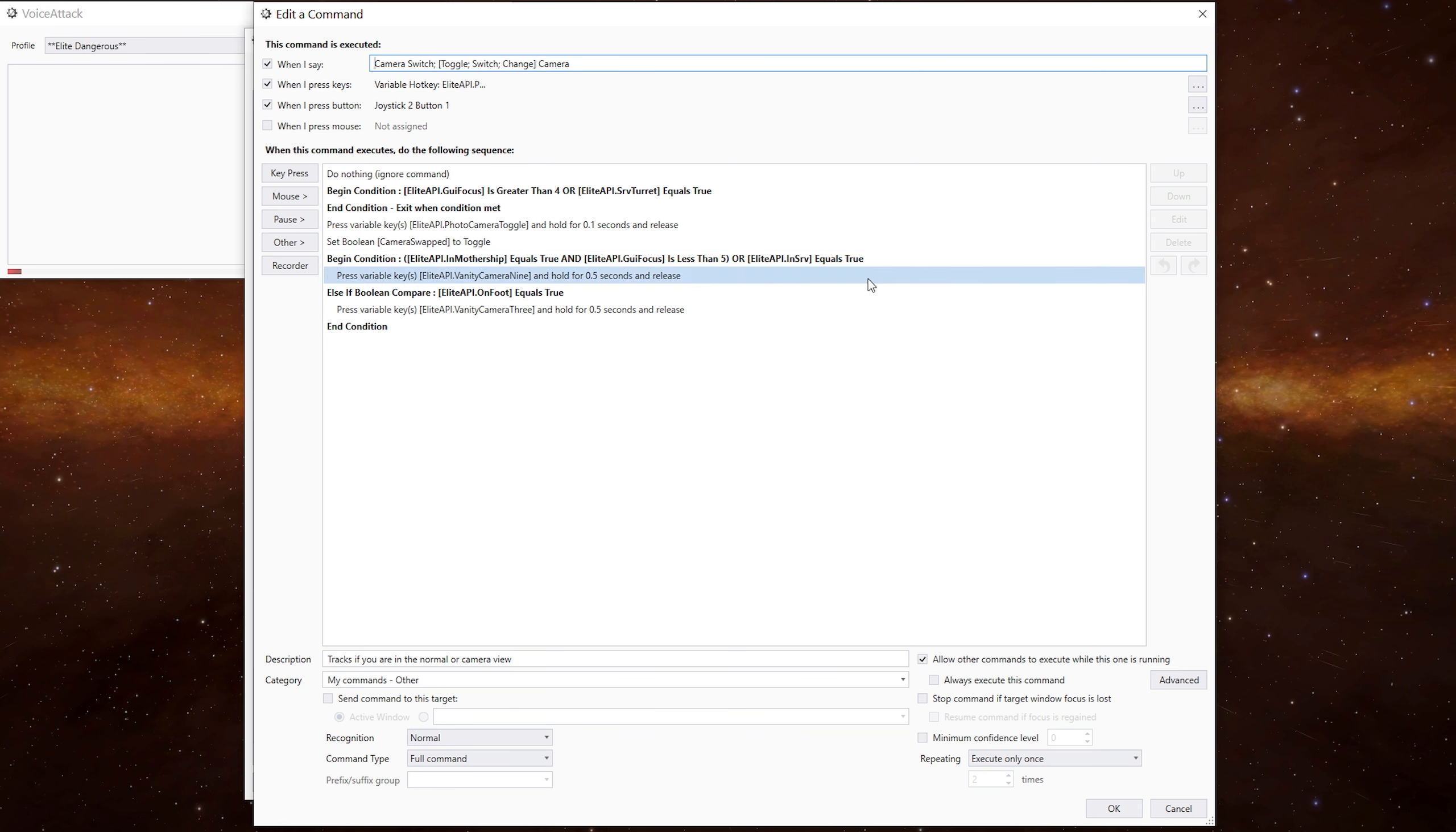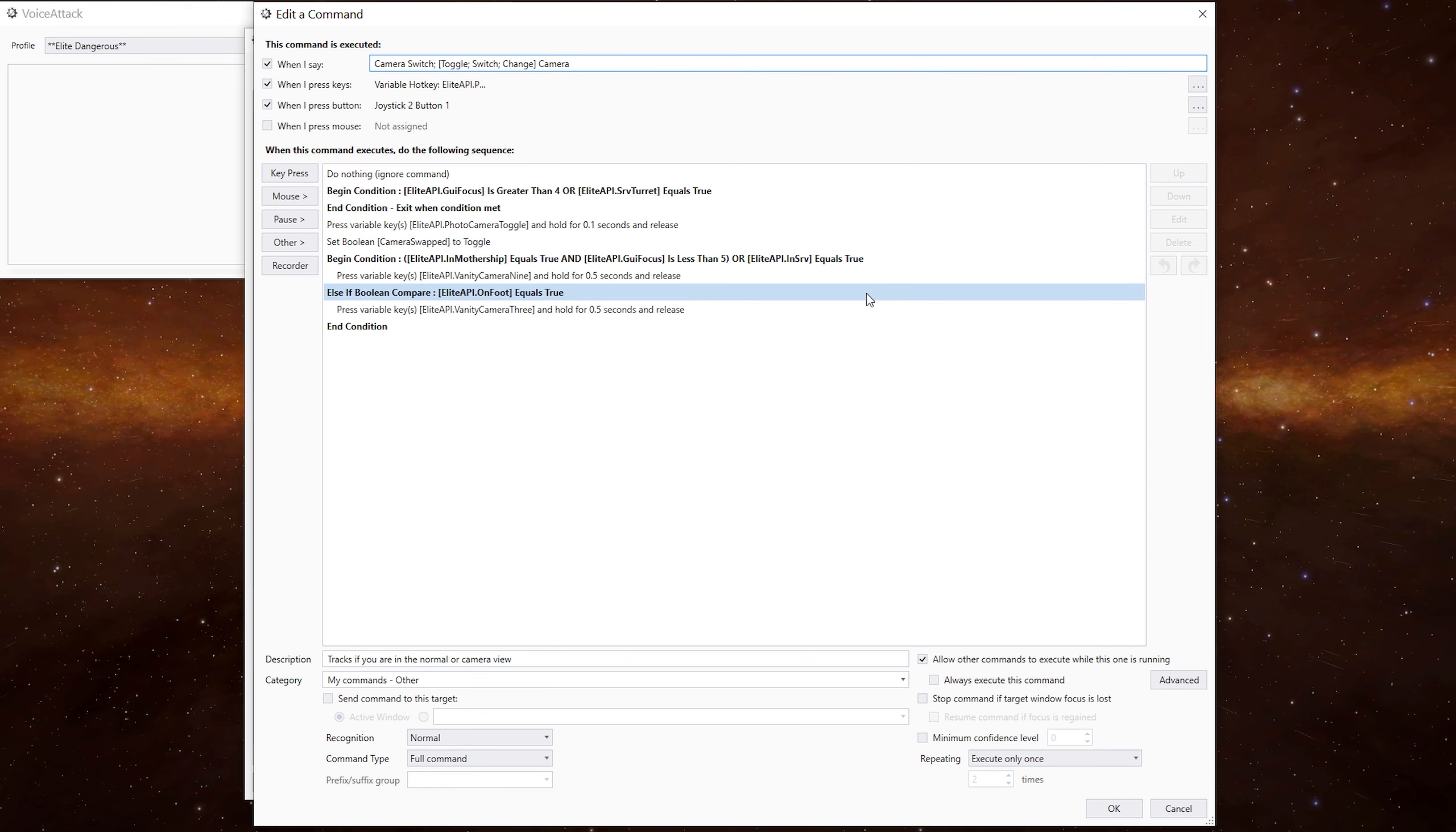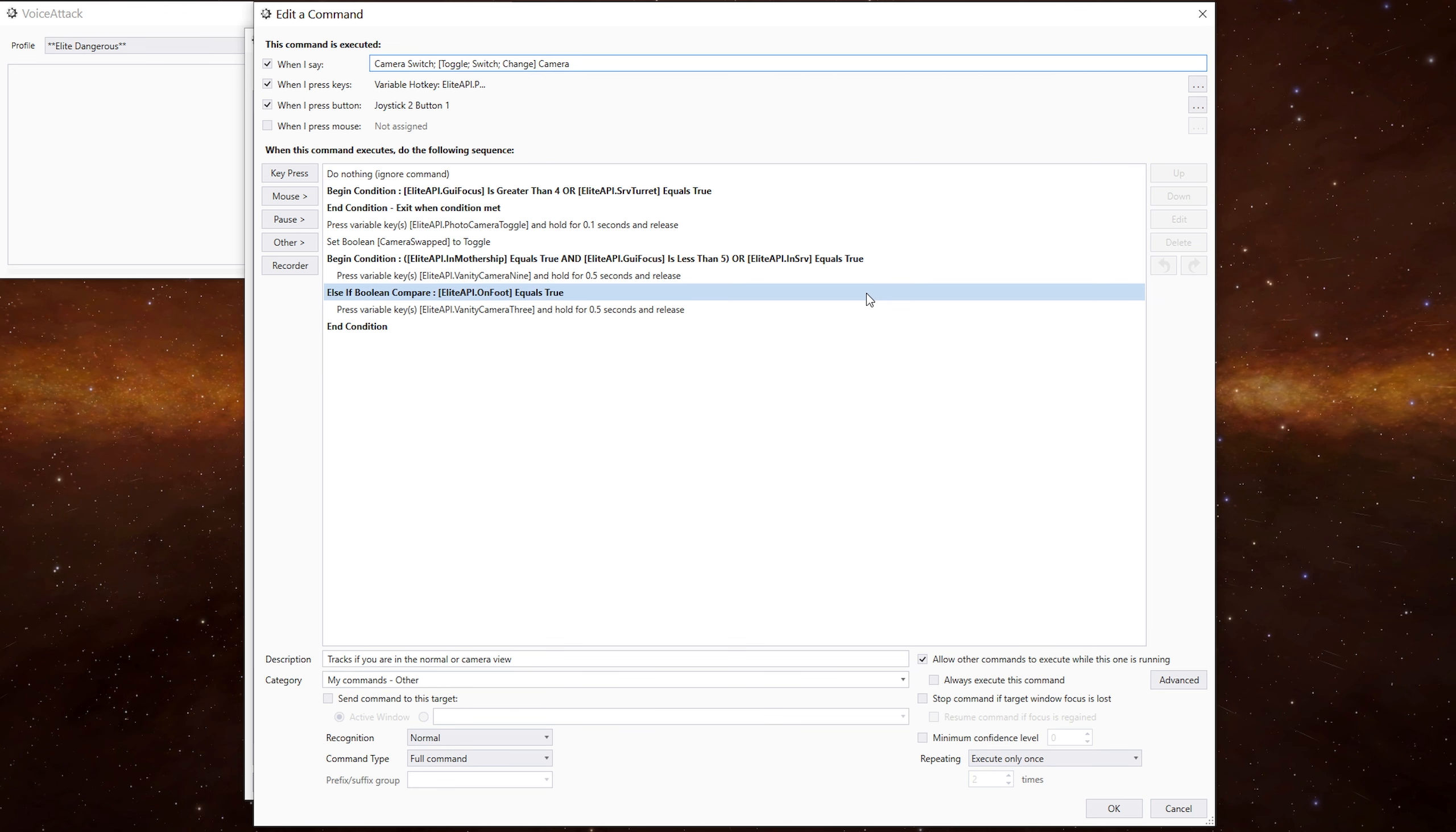And then this little bit here is purely for me, but I've included it anyway. When I go into the camera mode in the ship or the SRV, I prefer the camera view to be looking from behind. And when I get out on foot, I prefer it to be looking over my shoulder. If you don't want that to change, you can ignore that bit or you can change it to whichever camera position you prefer. It's just a personal thing.